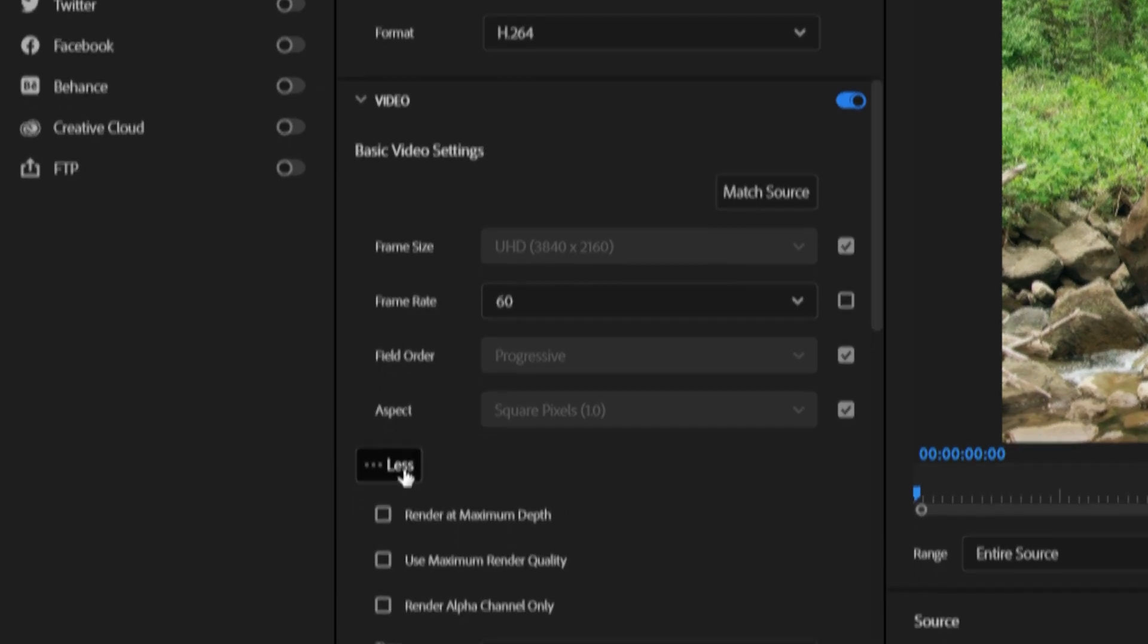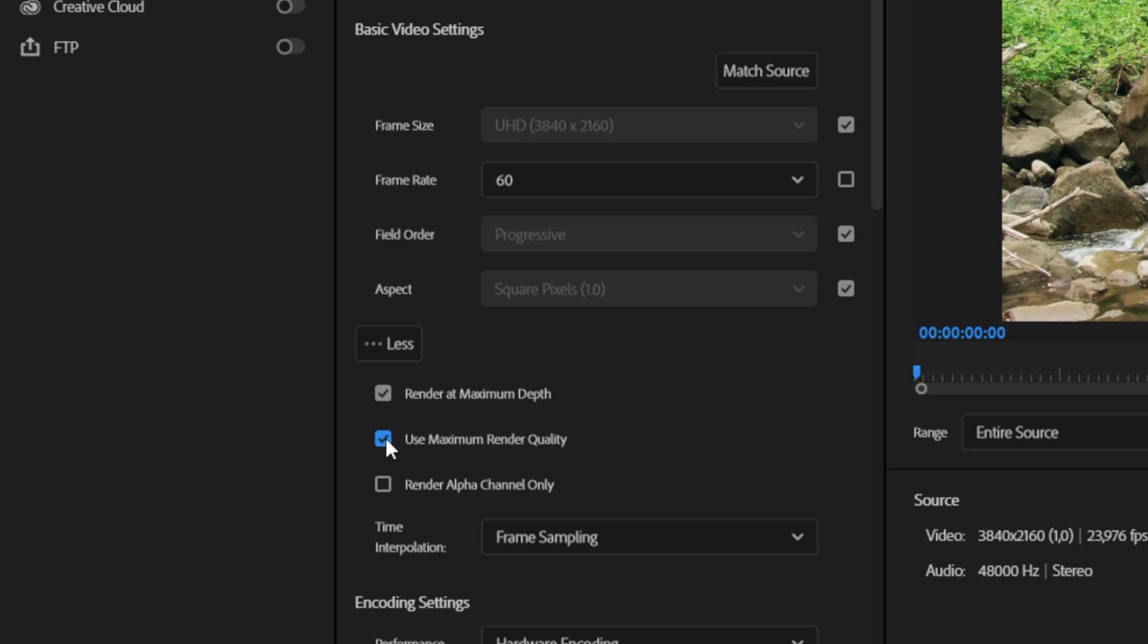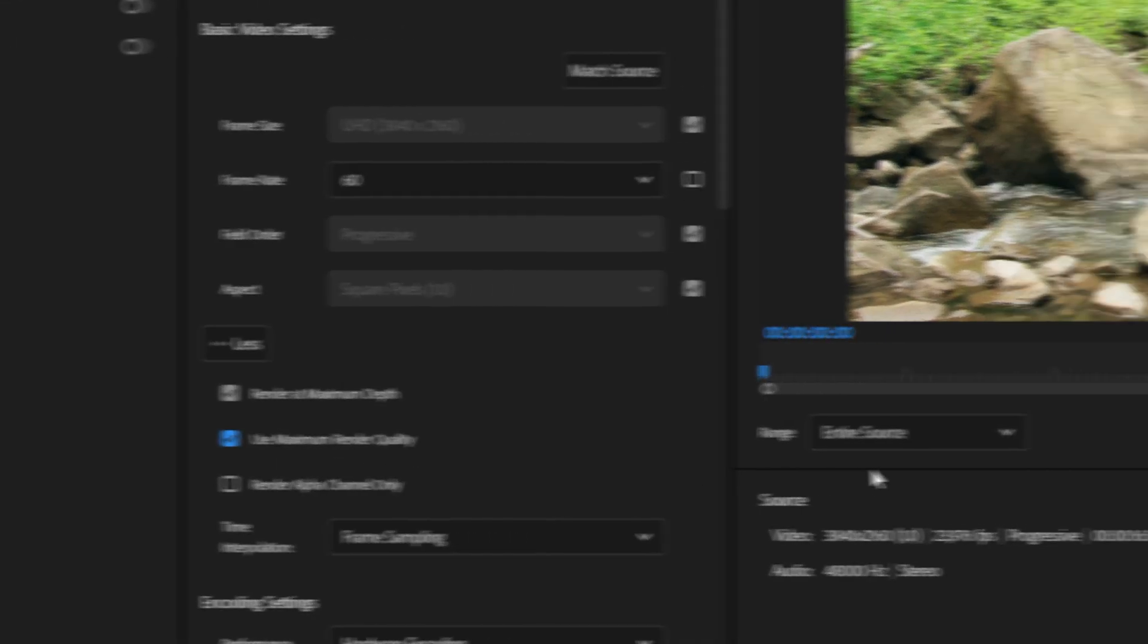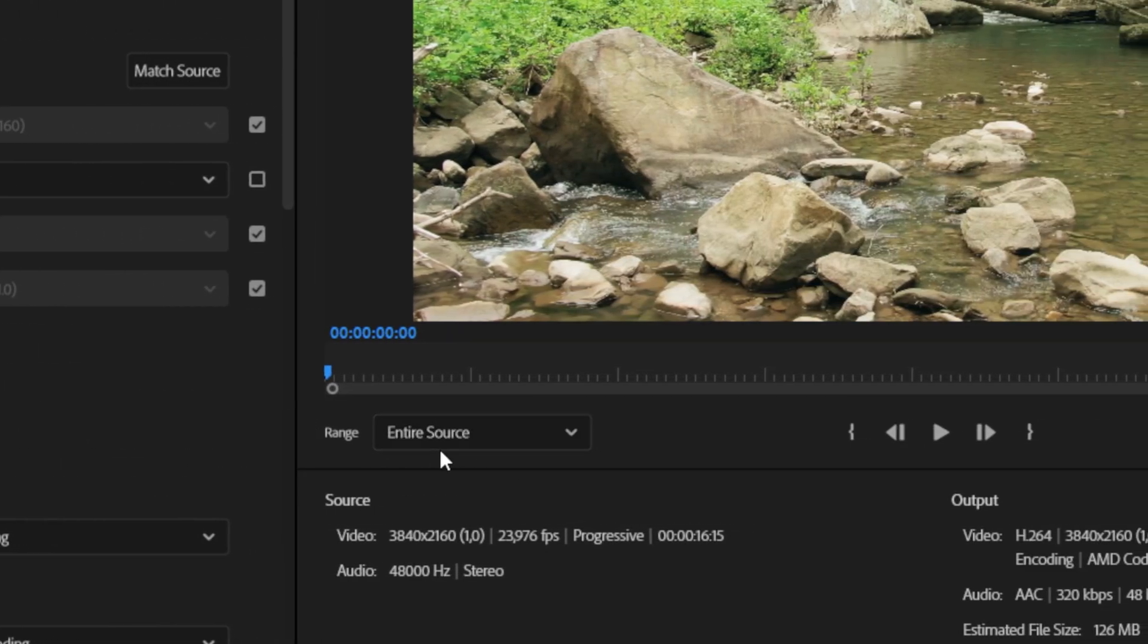If you want to improve the video quality even further, you can click on More and then check Render at Maximum Depth and Use Maximum Render Quality. Last but not least, you want to make sure that the range is set to Entire Source, as this will export the entire project.